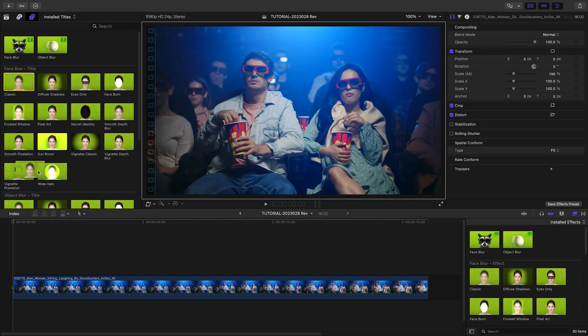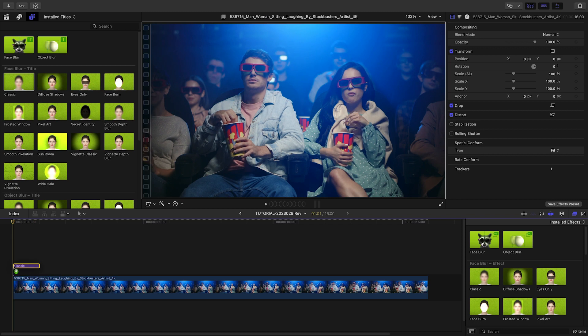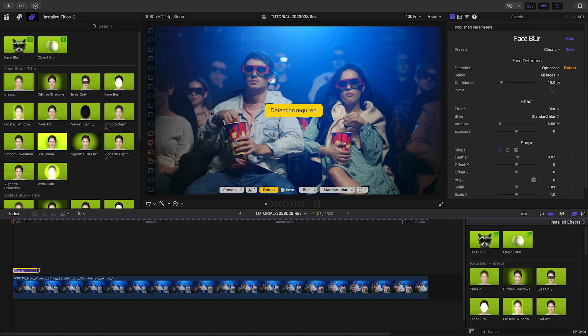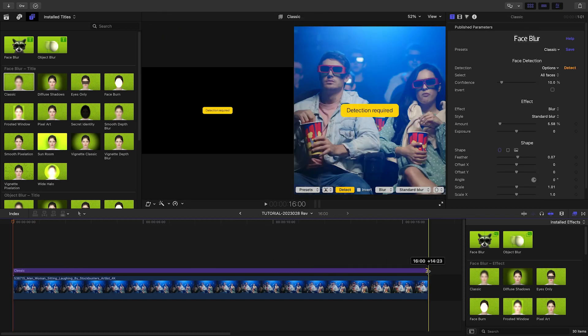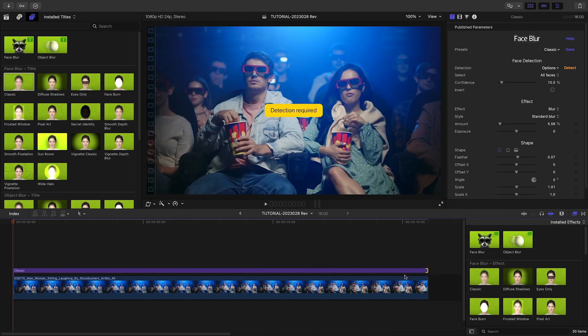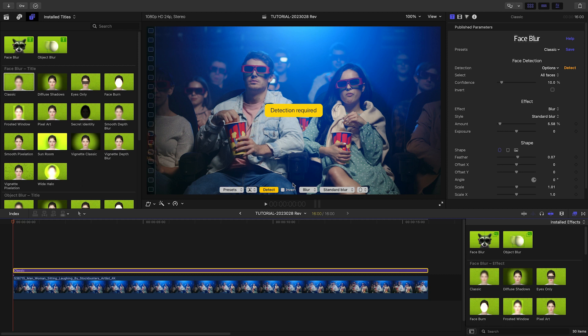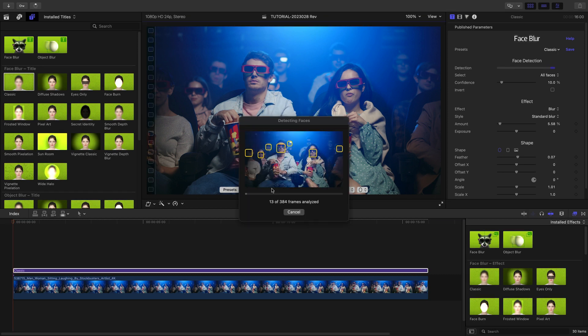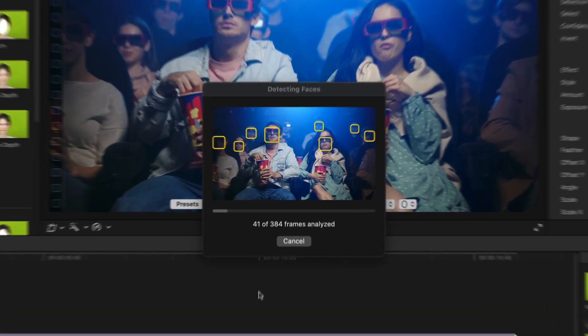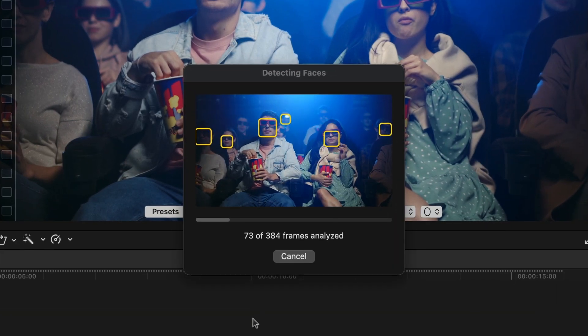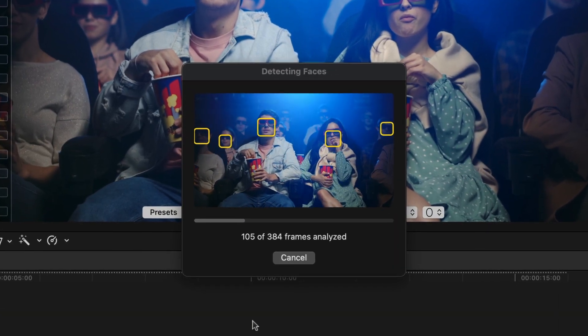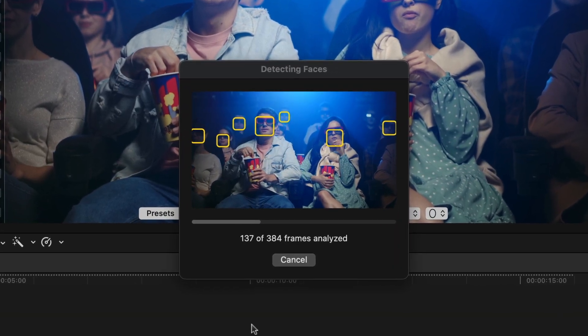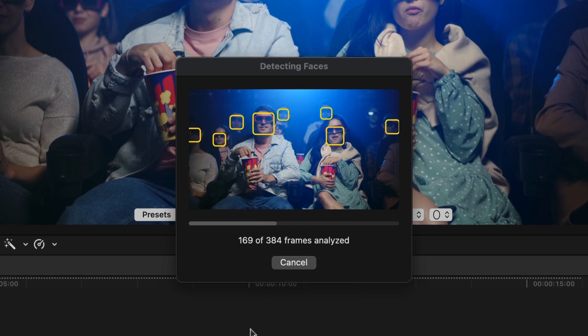Object Blur is a new bonus plugin we are introducing as part of a free update to Face Blur. Notice that in this video, automatic face detection fails to maintain a lock on the blurred faces that appear in the background.